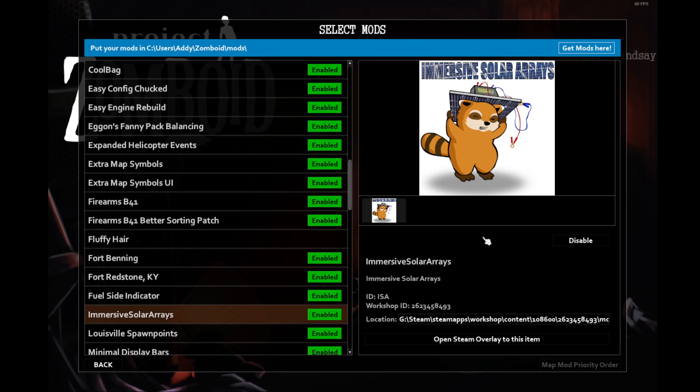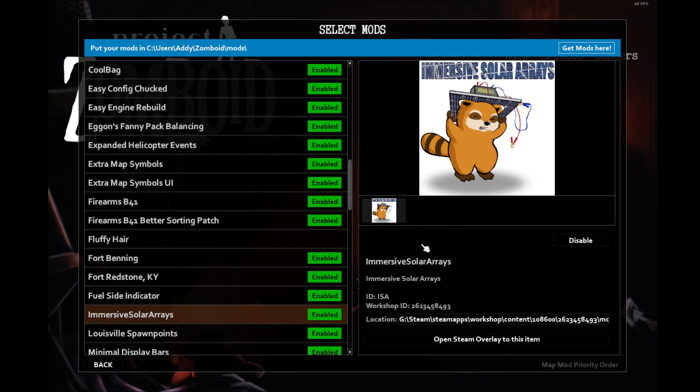Immersive Solar Relays adds a separate way of powering your base other than generators. I've never actually found all the pieces and been able to hook them up all at once in the same playthrough. I'll usually find a battery here or the inverter there, but never everything all at once. I'm hoping this playthrough is going to be long enough to make a solar power base.